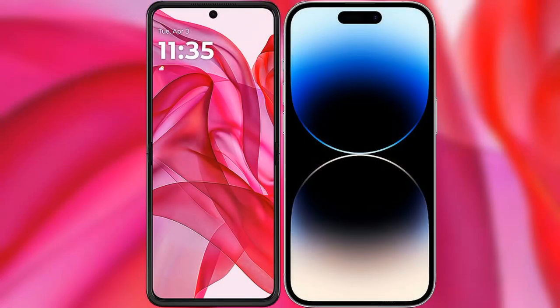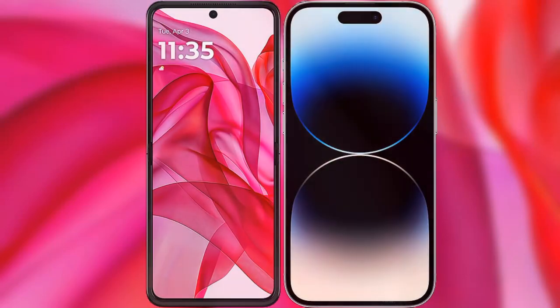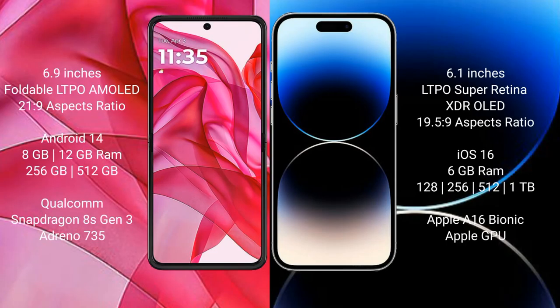I will compare the new Motorola Edge 50 Ultra with the iPhone 14 Pro. The Motorola Edge 50 Ultra comes with a 6.9-inch foldable LTPO AMOLED display and Snapdragon processor. The iPhone 14 Pro has a 6.1-inch LTPO Super Retina XDR OLED display and its own processor.